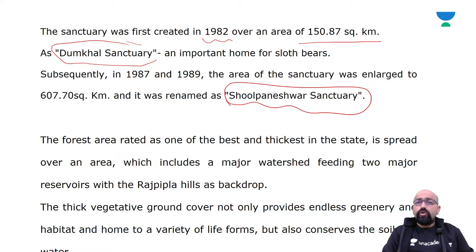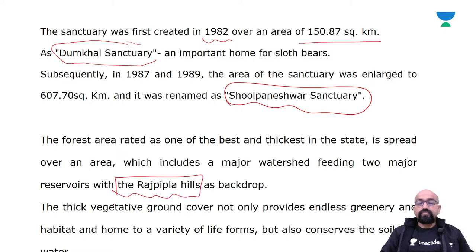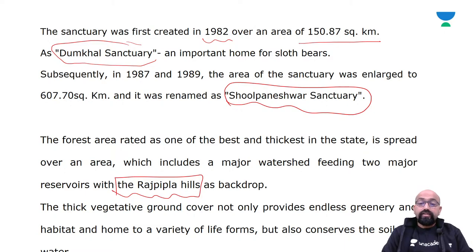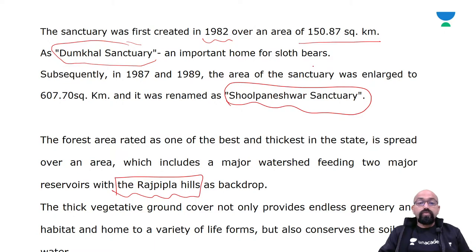This forest area is located in Gujarat in the Satpura Range. It is one of the best and thickest forests in Gujarat, spread over an area that includes major watershed feeding to major reservoirs, with Rajpipla Hills at the backdrop. The thick vegetative ground cover provides endless greenery, habitat for various life forms, and also conserves the soil and water.